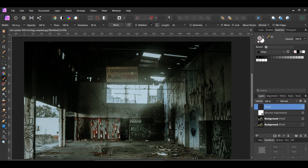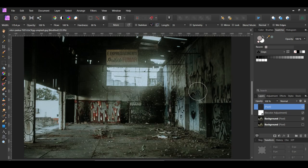Press the left bracket key to decrease the size of the brush and press the right bracket key to increase the size.